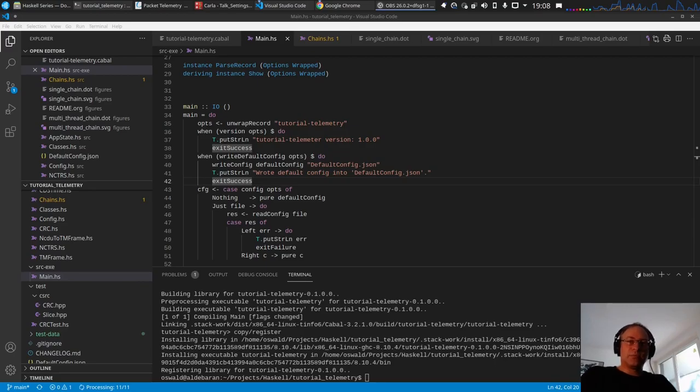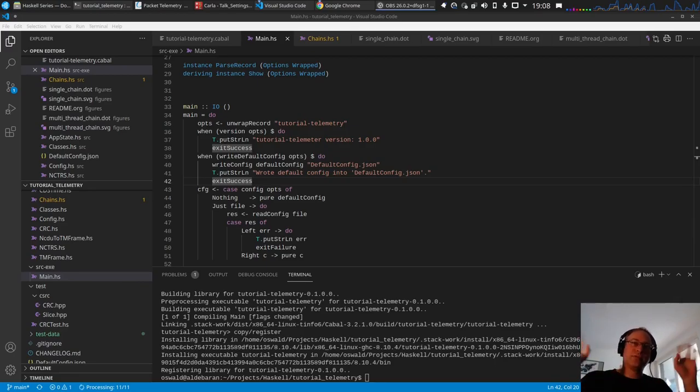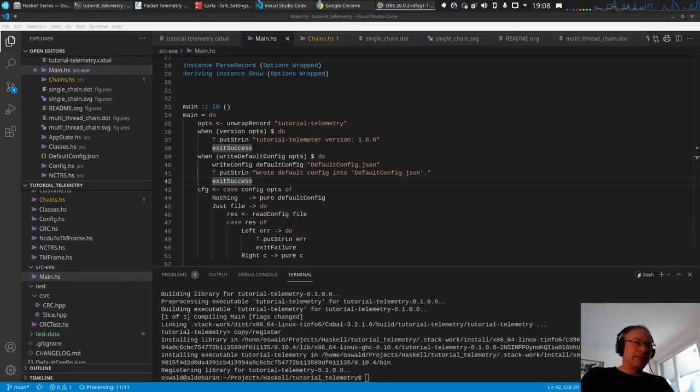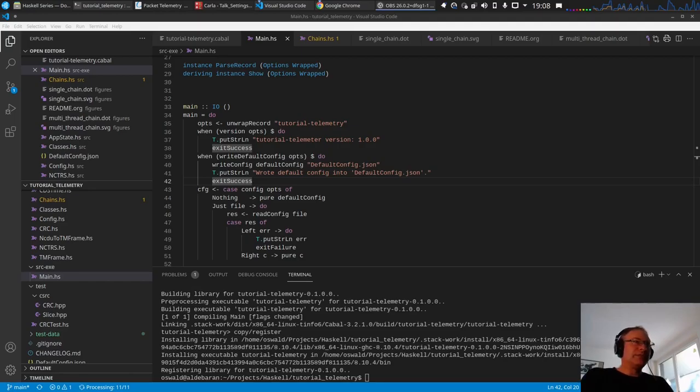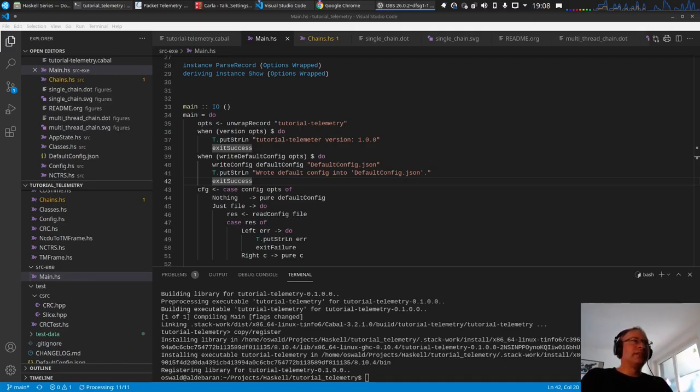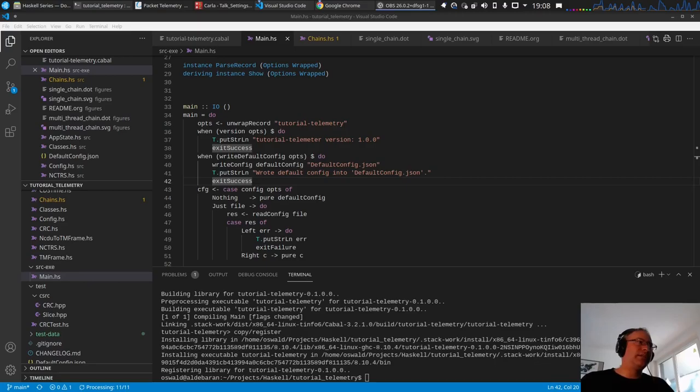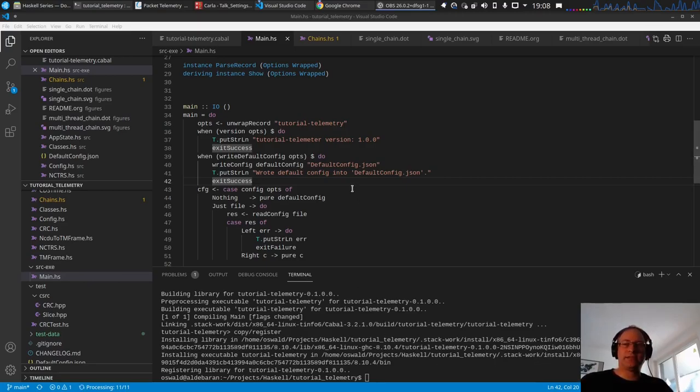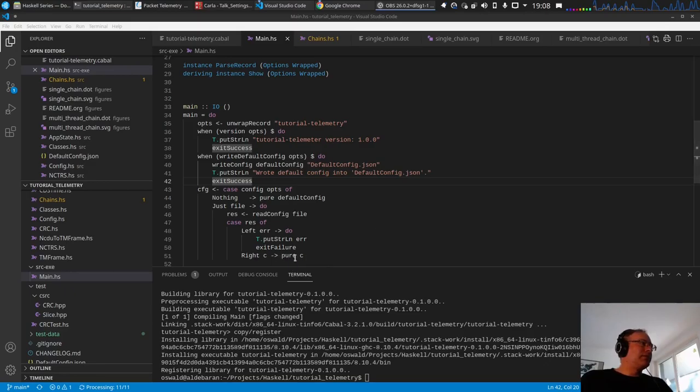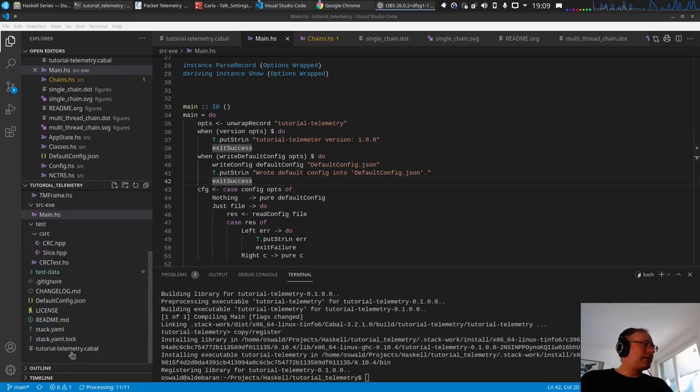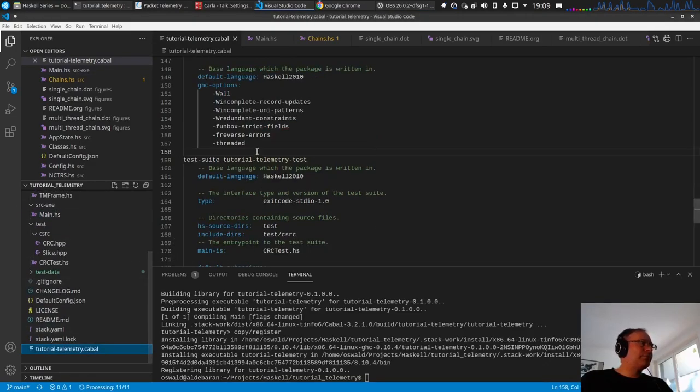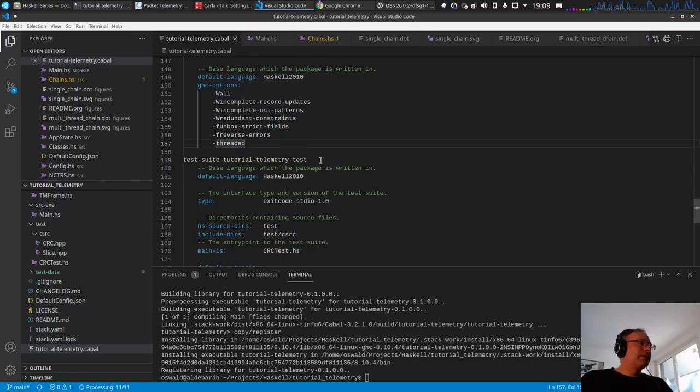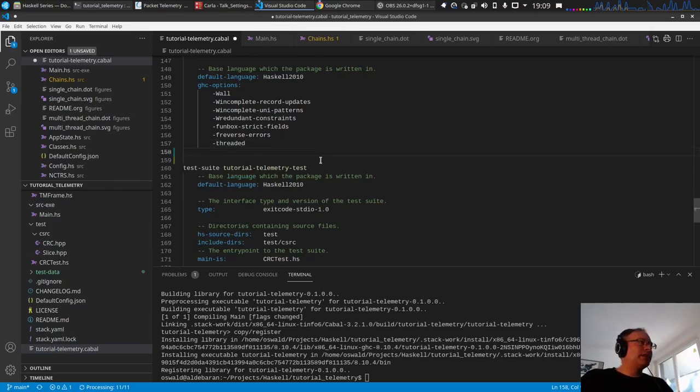Hello and welcome to video 10 of the series. We've reached number 10. I hope this will be a short one, just a few small things to correct, a small addition, and a little bit more on multithreading.